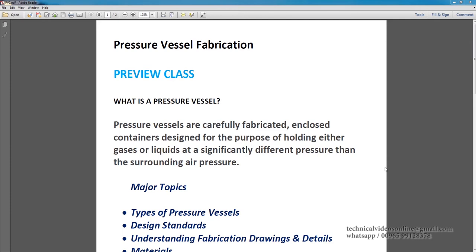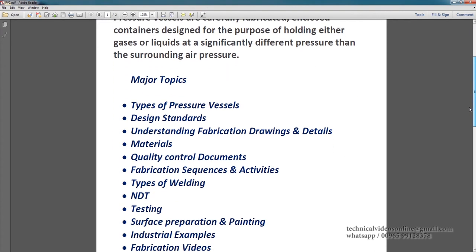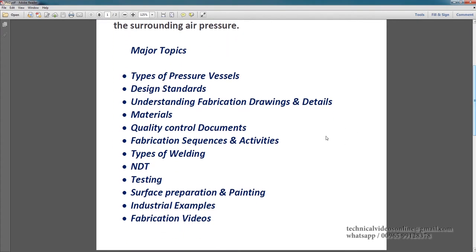In this course, the major topics which are covered are the types of pressure vessels, design standards, the fabrication drawings and details, that is one of the main aspects, then the type of materials which we are using, the quality control documents, what all documents we have to develop and follow for the fabrication, then different fabrication sequences and activities, type of welding, NDT, it's a non-destructive testing part.